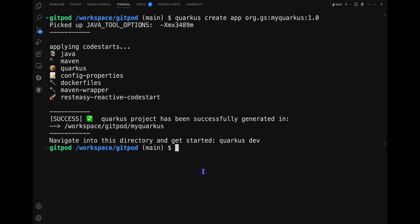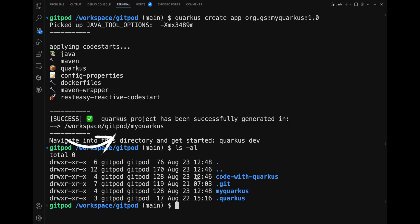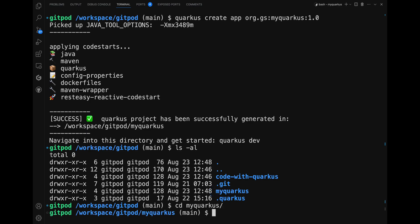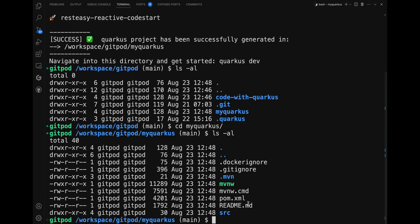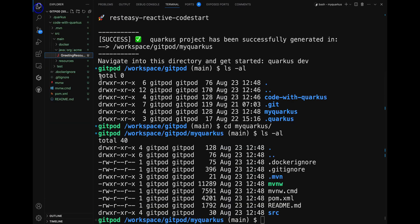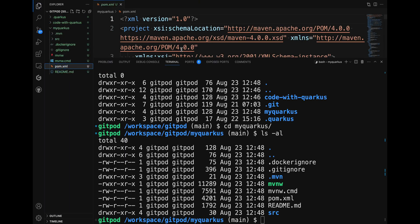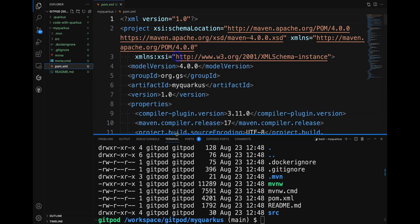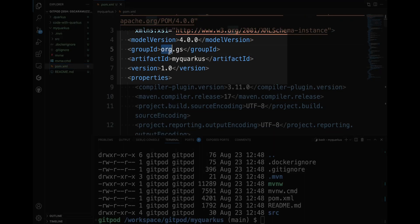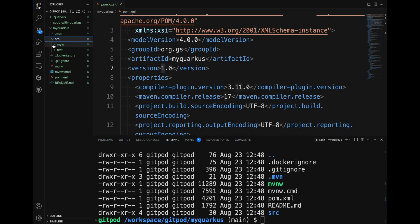The CLI will produce a similar project but with a name based on the artifact ID you have chosen instead of the default 'code-with-quarkus'. Let's take a look at the pom.xml. Similarly to what you saw earlier, there is a ready-to-use GreetingResource.java.